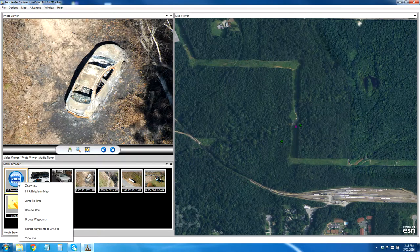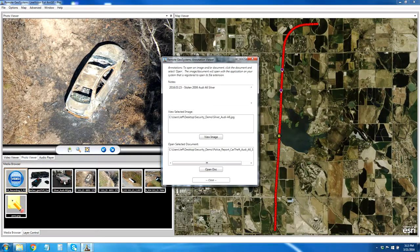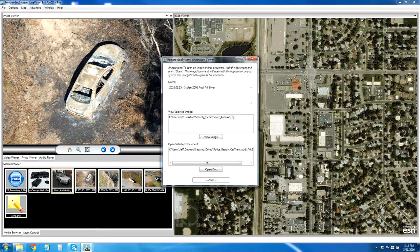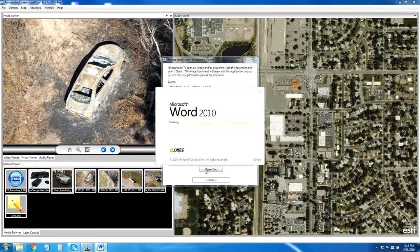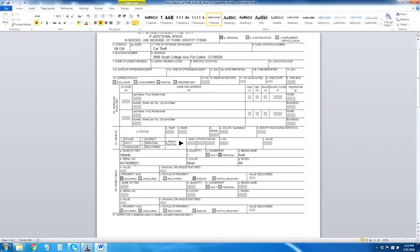Now I want to go back to where we recorded this video and walk through a scenario where we're looking for a stolen car. Right here we have an annotation — we put this annotation here because this is the parking lot where the car was stolen. We have a report from March 15, 2016 showing the stolen Audi A6 — a 2006 Audi A6, and it's silver. We also have a picture of this stolen vehicle, our police report, with car theft, South College Avenue, Audi serial number, and so on.